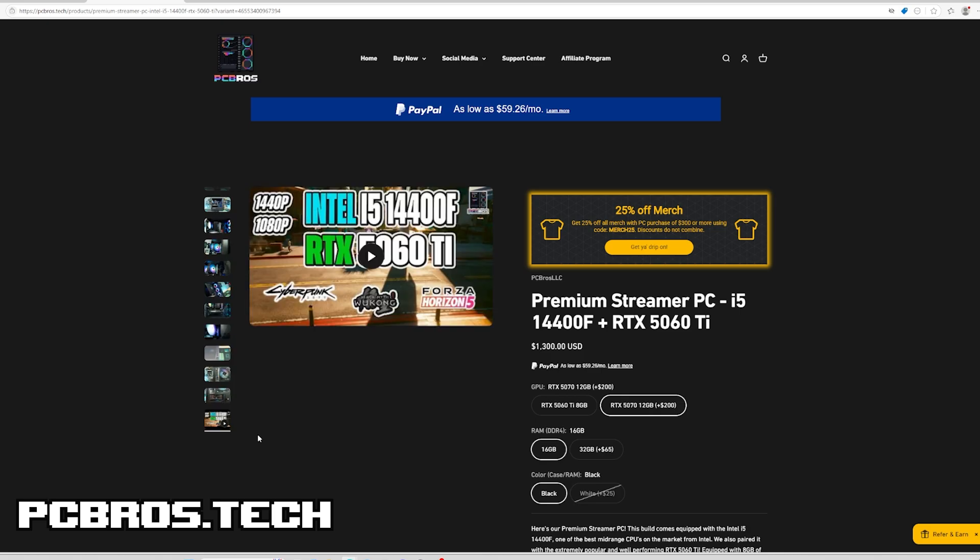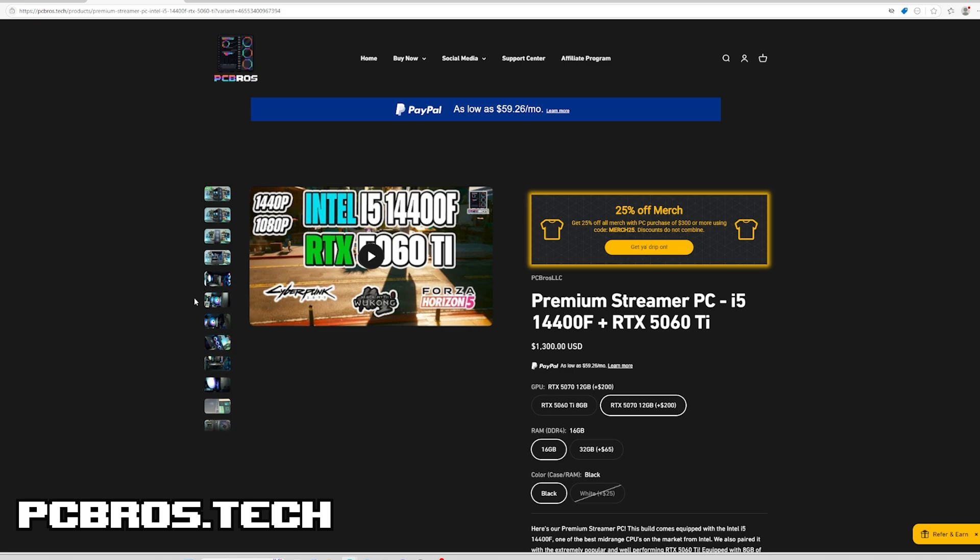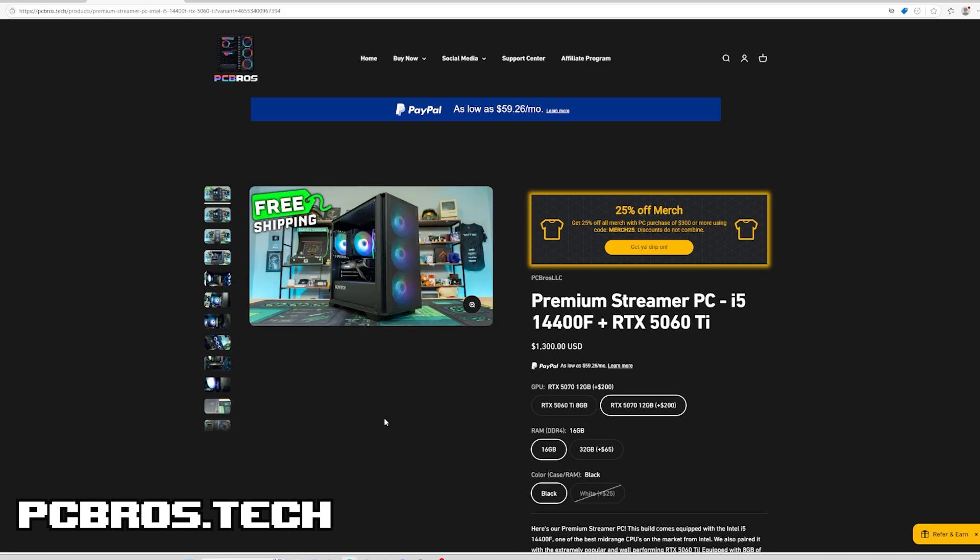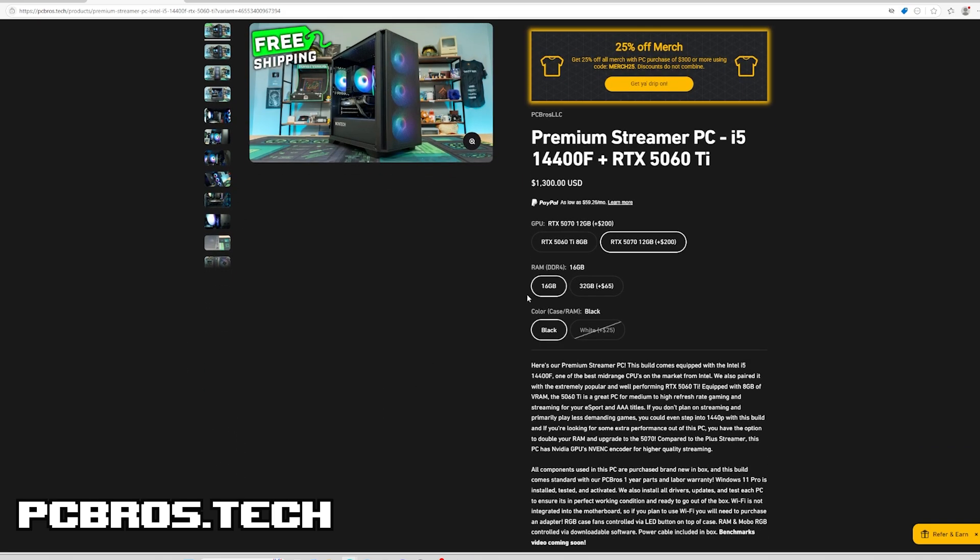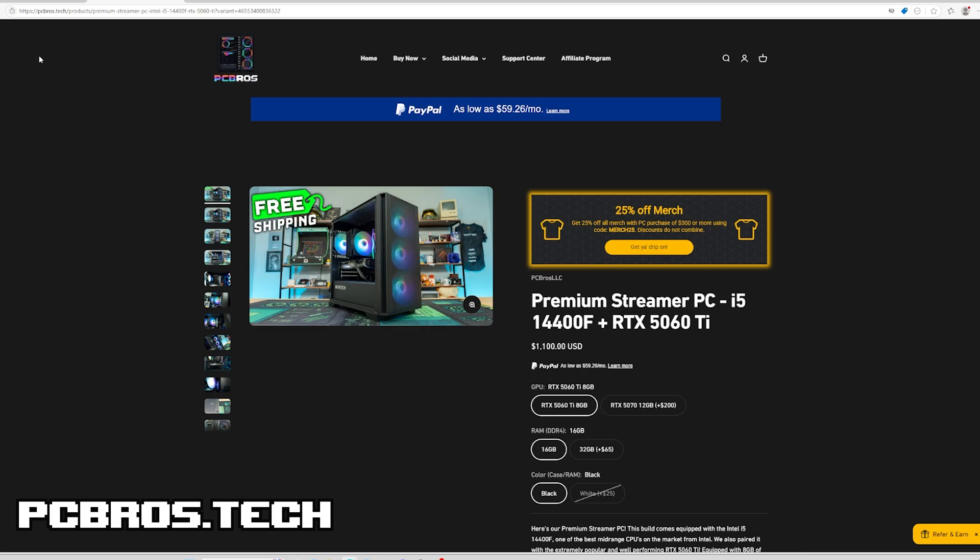Right now currently we just have the benchmark video for the RTX 5060 Ti, but by the time you're seeing this video we should have both and even probably this video attached to it as well, just to help buyers make a decision when upgrading on what exactly they need.